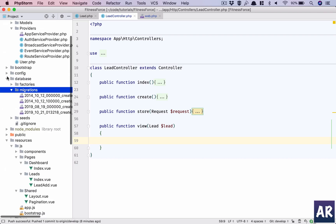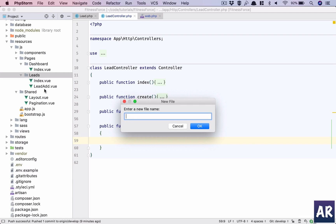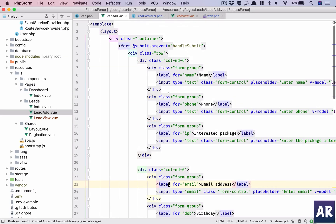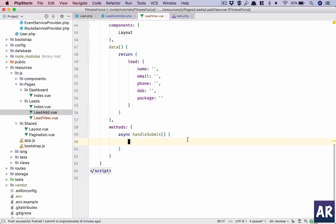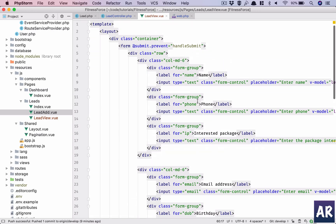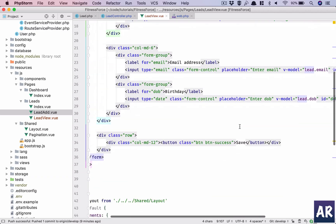Now let's go to our leads folder inside resources/js/pages. We'll create a 'LeadView' component — sorry, 'lead.view' — sounds like a tongue twister. I'll copy everything from my lead add form and paste it here. I don't need to do a submit and send data to the save URL because that would create a duplicate entry. As you can see, I have the entire lead object closely bound to my form.